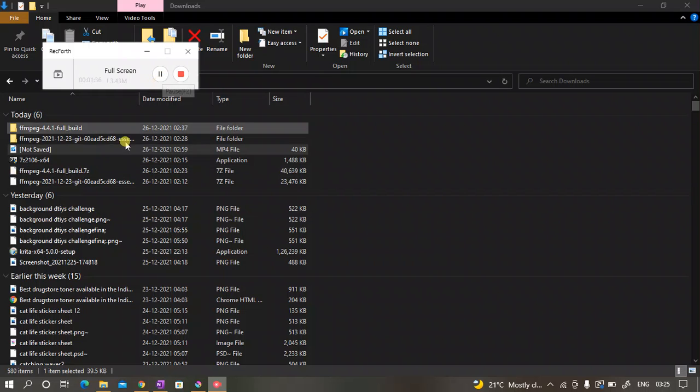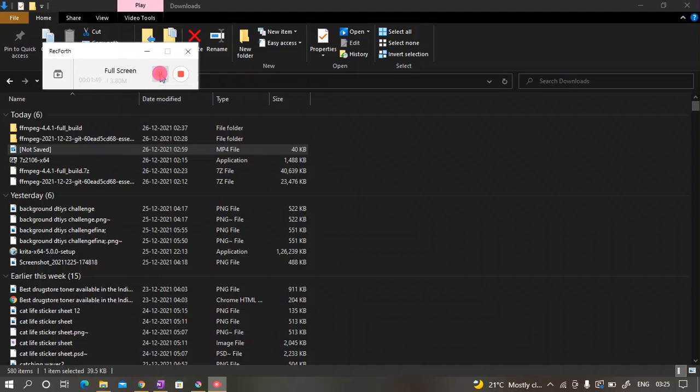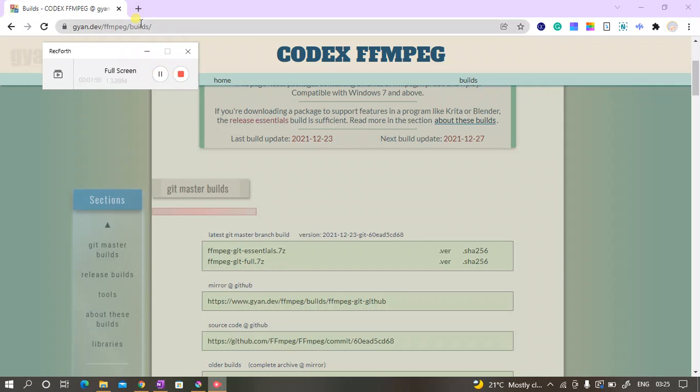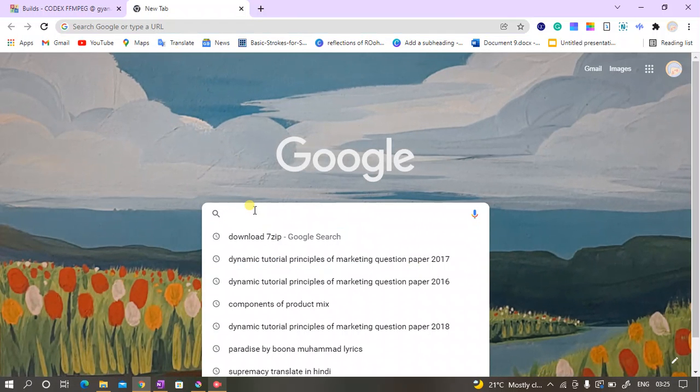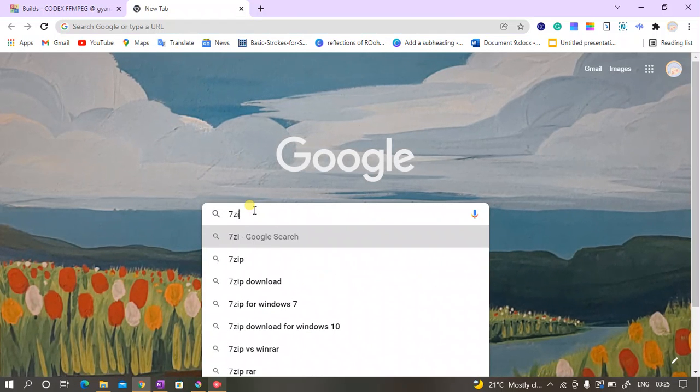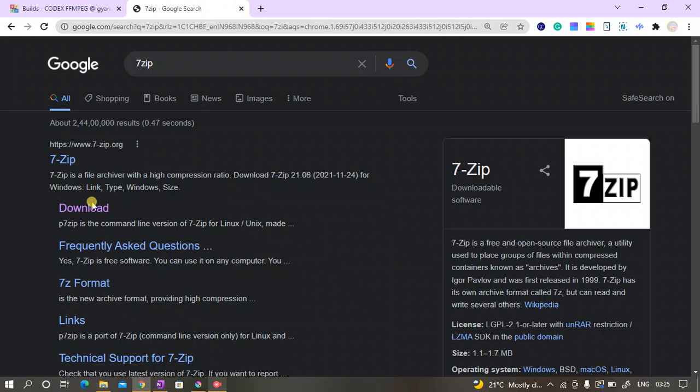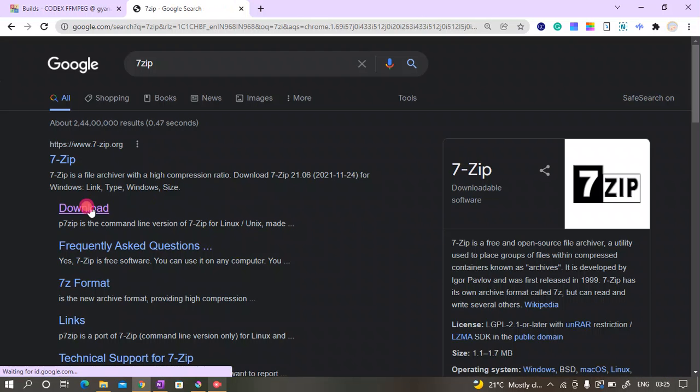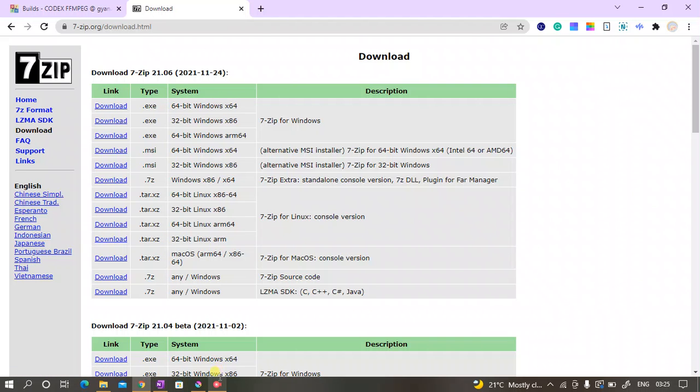This is the file that I'm talking about, ffmpeg. Now we need to extract this file into ffmpeg, and for this we have to install another app, that is 7-zip. So we'll install that.